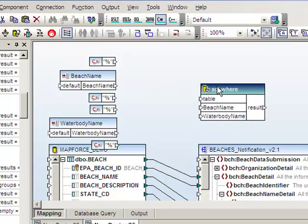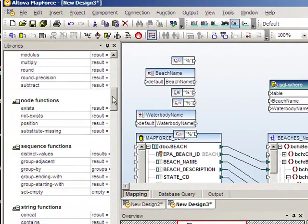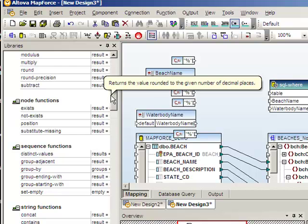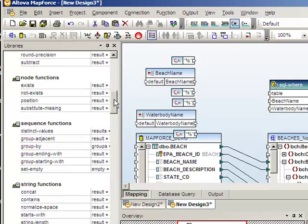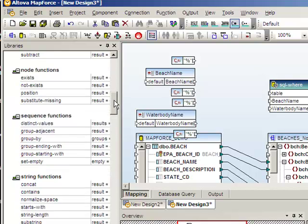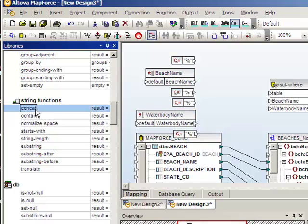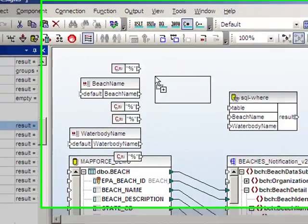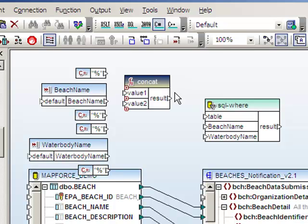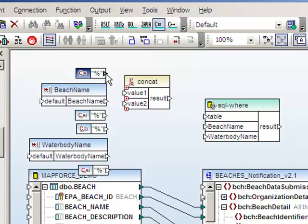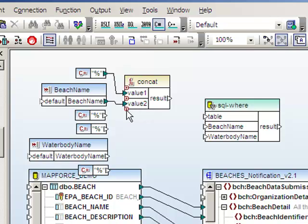Now we need to concatenate the percent signs with the beach name input parameter. Altova MapForce comes with a large list of built-in functions or libraries that you can choose from. In the string functions area, we have a concat feature which we can bring in and drop onto the design surface. To use the concat function, we'll just drag our first percent sign as the first item in the list, and our beach name as the second item in the list.